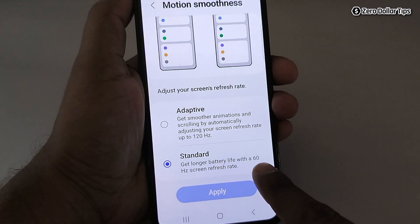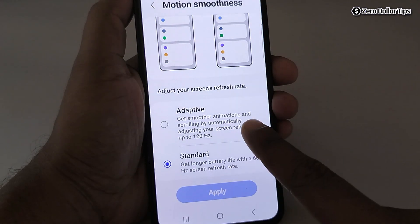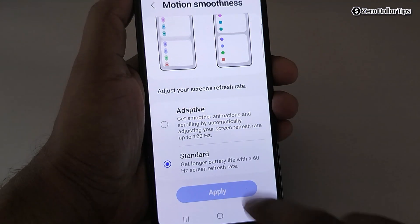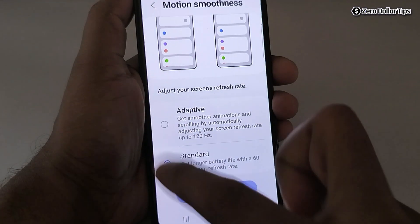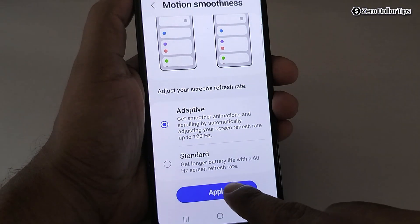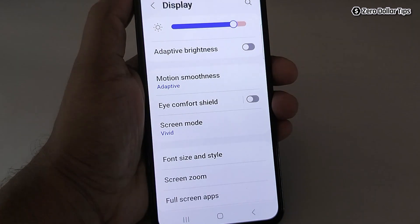In case you want to change it back from 60Hz to 120Hz, simply select the Adaptive option and tap Apply — your screen refresh rate will be changed again.